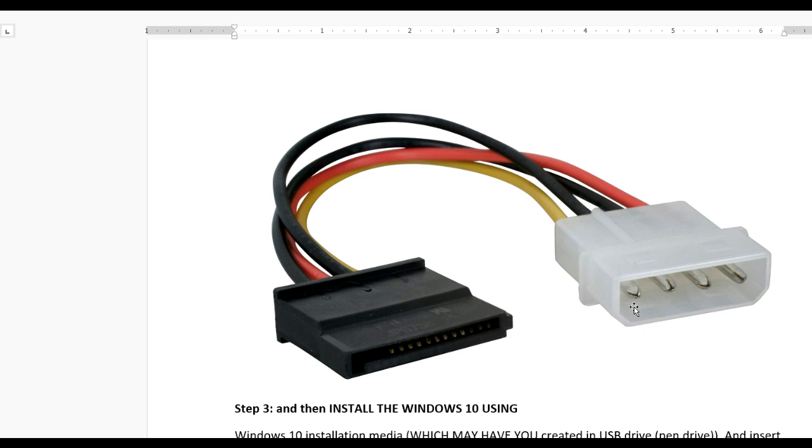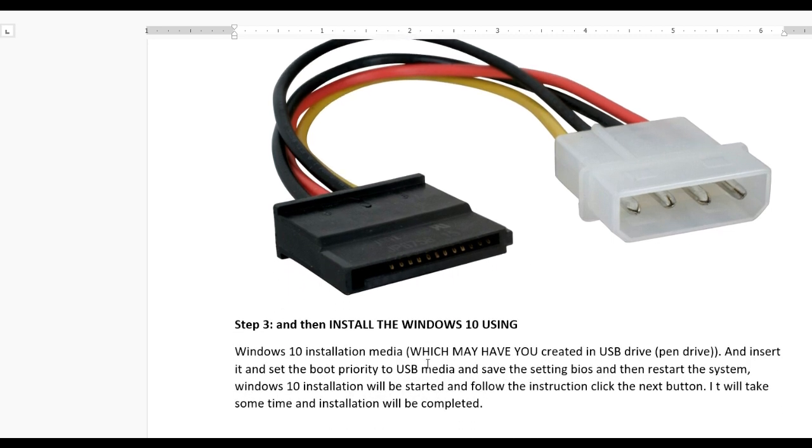After installing the SSD and connecting it to your motherboard and power supply, you need to install Windows 10. Make sure you install a fresh copy of Windows 10.